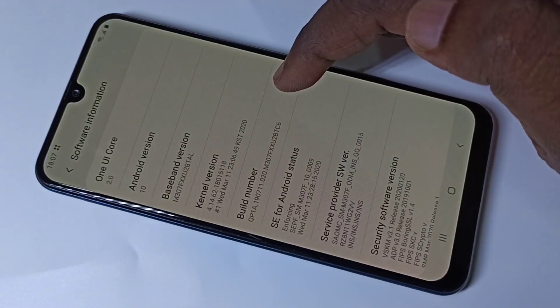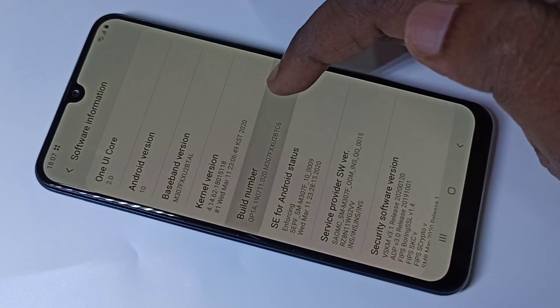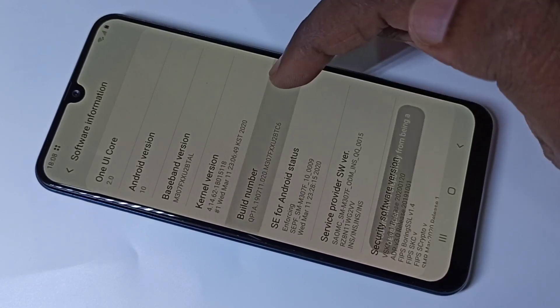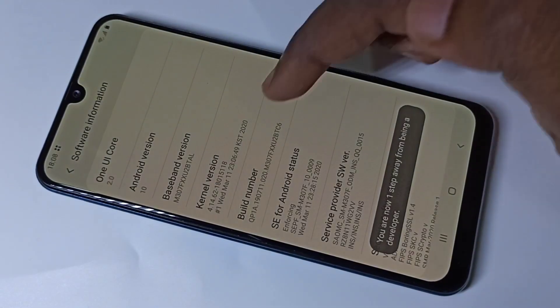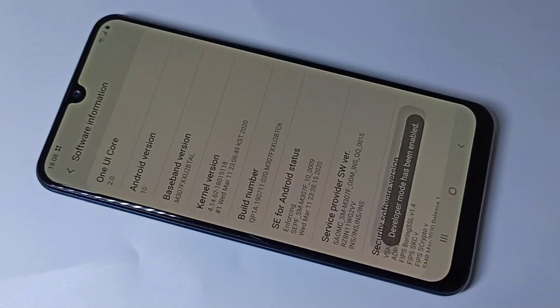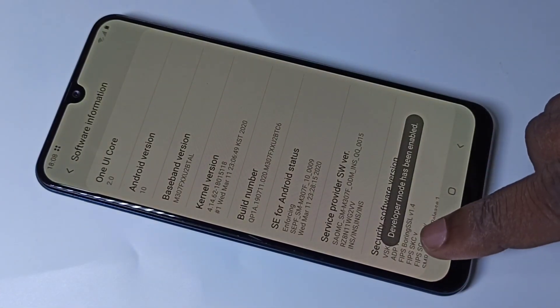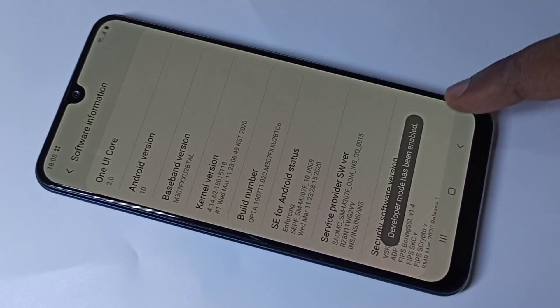On Build Number, we have to tap seven times: one, two, three, four, five, six, seven. Here you can see the message: Developer Mode has been enabled.